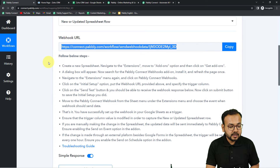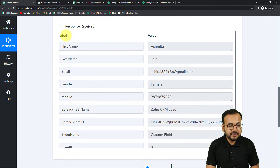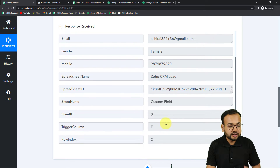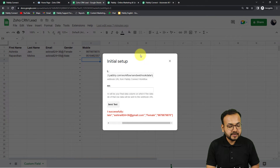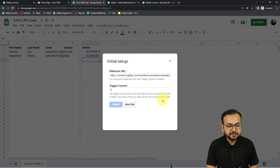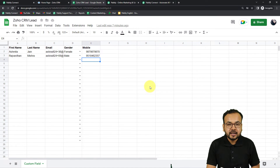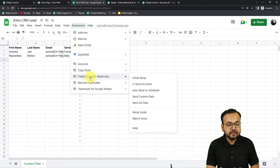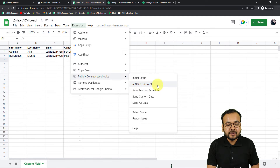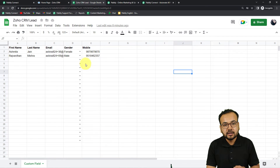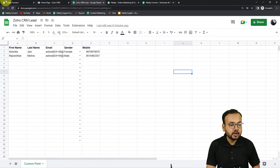Let's check in the workflow — in the 'Response Received' section we got the data: first name, last name, email, gender, phone number, spreadsheet name, and all things related to the sheet. That's how we capture test data. Go back to the spreadsheet, click 'Submit', and you are done making the connection. Finally, click on 'Extensions', then Pably Connect Webhooks, Initial Setup, and enable the 'Send on Event' option so that whenever you add a new row it triggers the workflow.